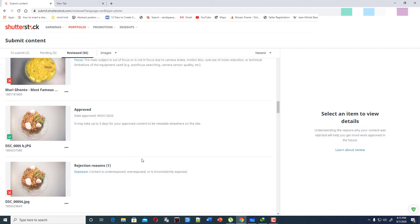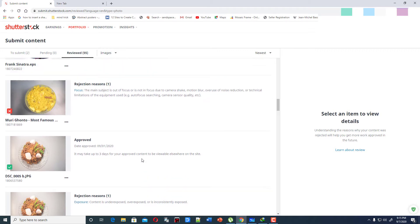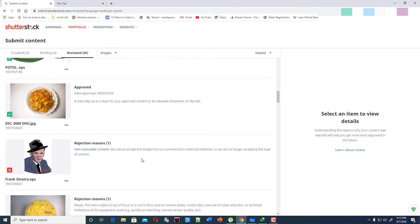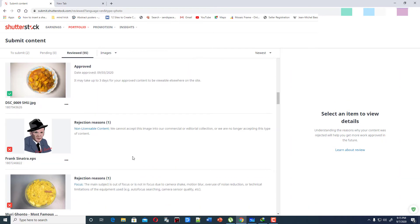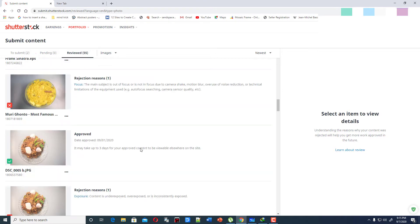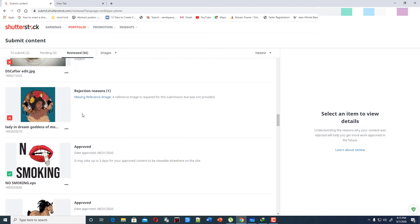What is this? These are rejections we have to accept. We are contributors and we have to accept these things — it's very funny. There is also a 'non-licensable' rejection and a 'reference image is missing' rejection, but there is no option to upload a reference image.